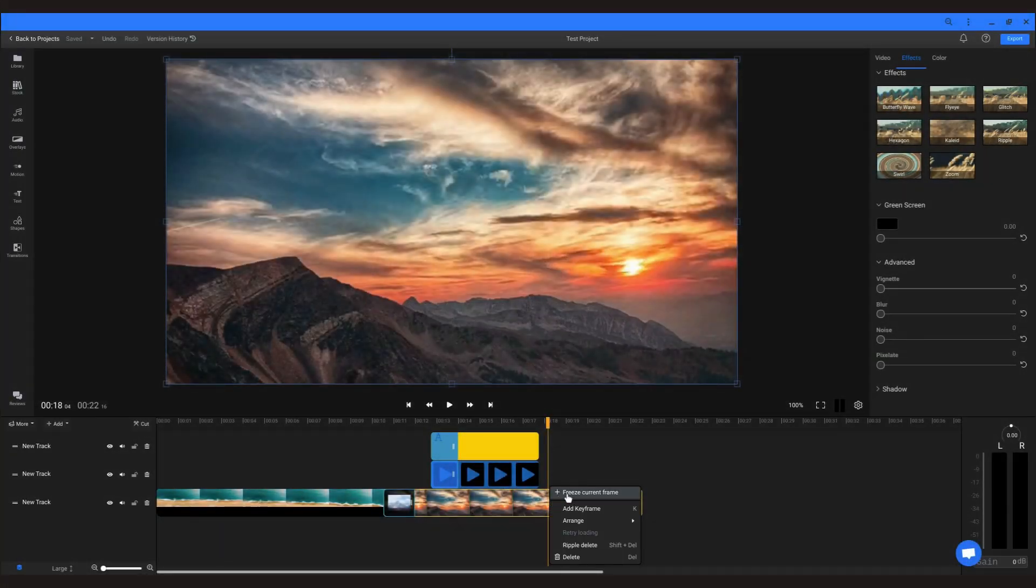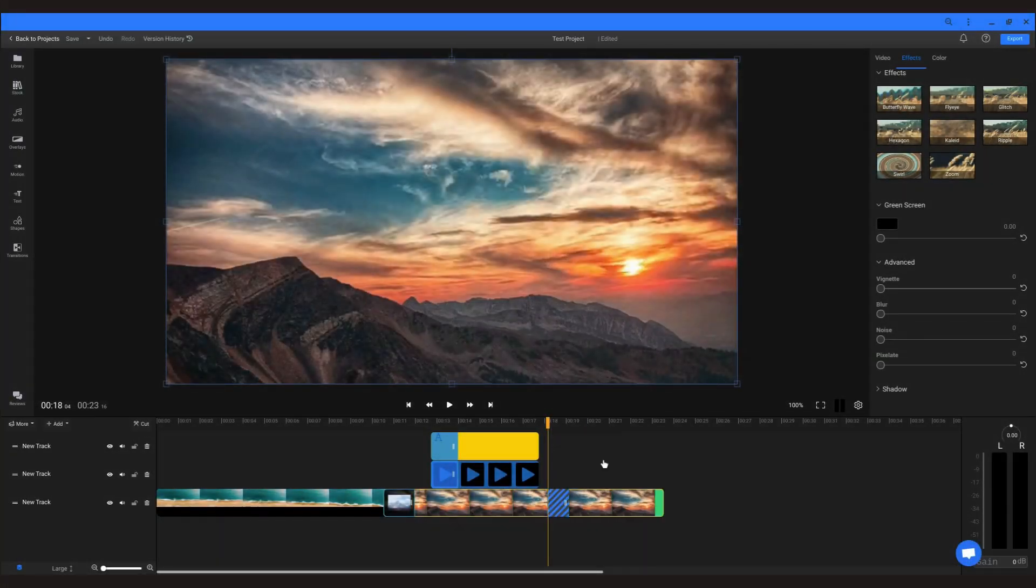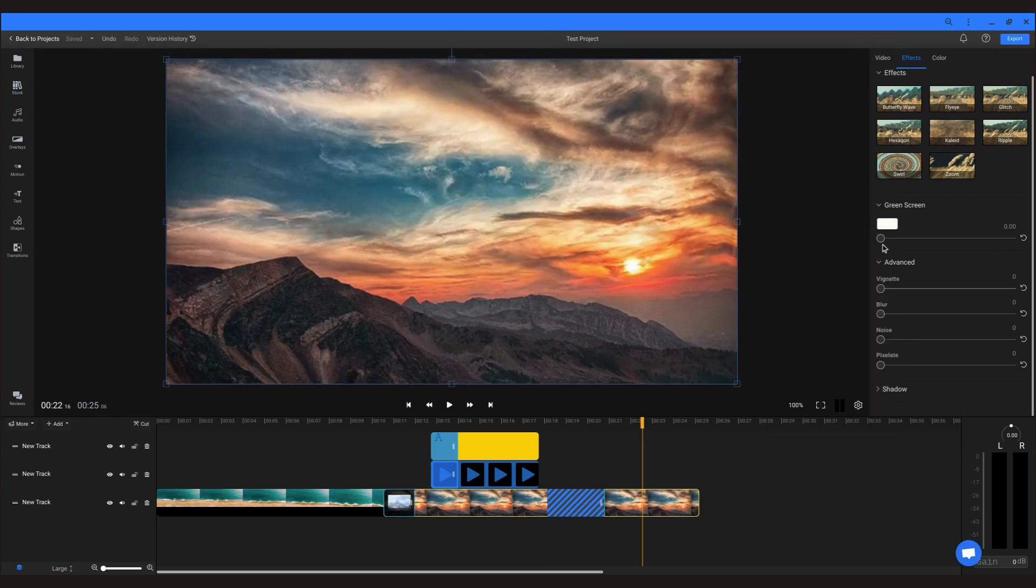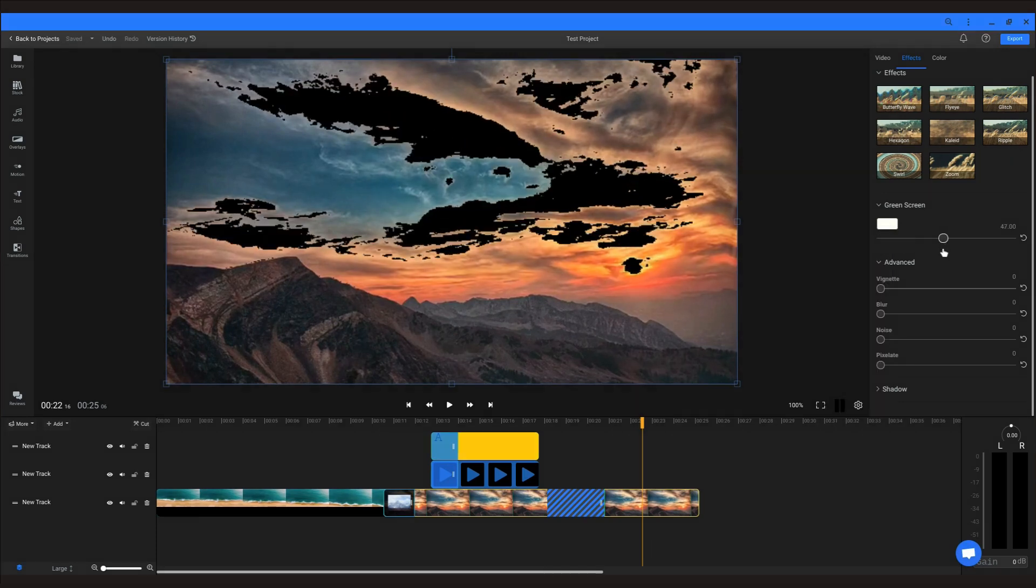Flixier also has an option to freeze a frame and set it for a custom duration. Additionally, you can select a specified color and delete it like a green screen effect.